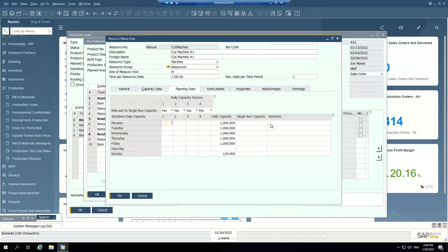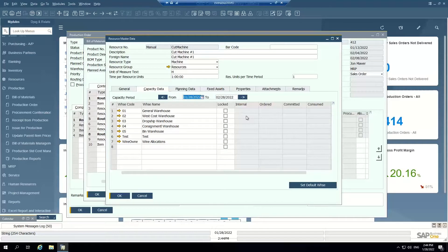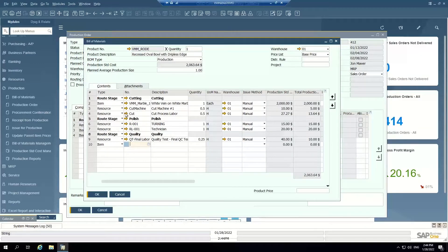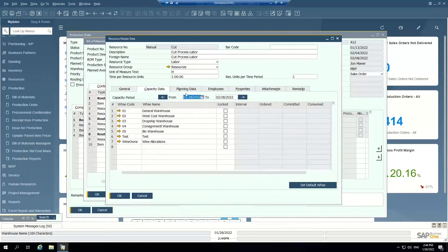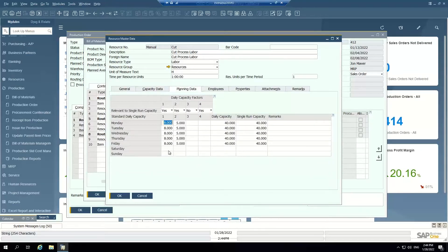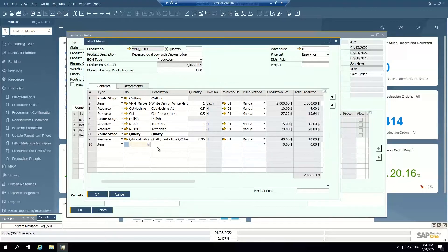I can also define machine capacity — how many hours a day do I have available to run — and this will allow me to plan capacity and manage my production schedule in a way that is realistic. There's a machine resource type, but I also have labor resources. I can define how much it costs for one hour of this type of labor, capacity planning of eight hours a day, Monday through Friday, whether we work on Saturdays and Sundays, daily capacities, single run capacity, etc.